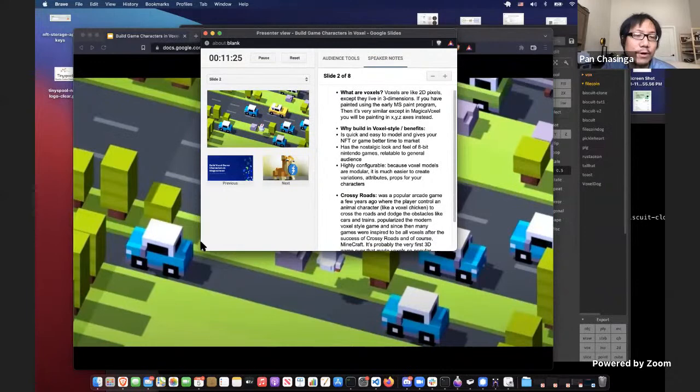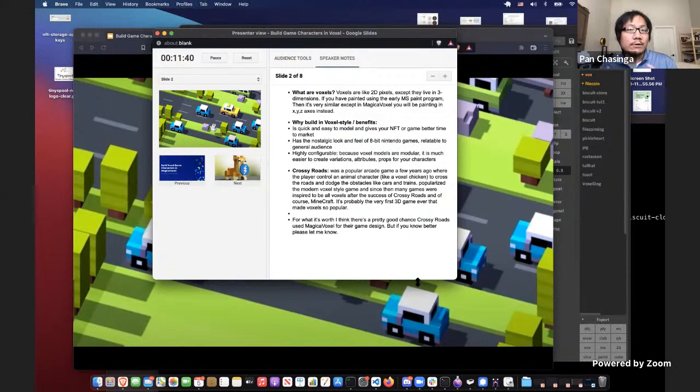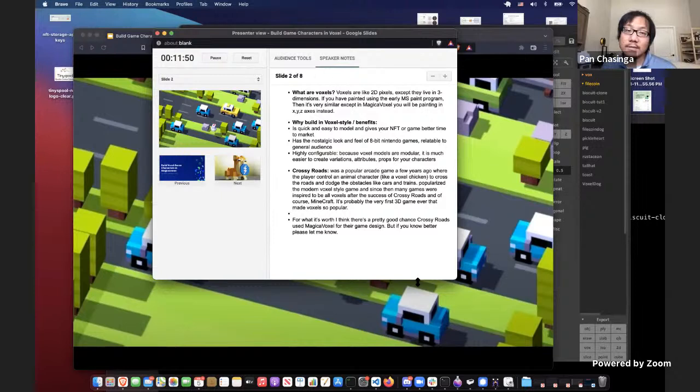If you haven't heard of voxels before, here's a brief introduction. Voxels are structures like 2D pixels except they live in three dimensions. If you have painted using early Microsoft Paint programs, it's very similar, except in MagicaVoxel you will be painting in X, Y, and Z axes instead.